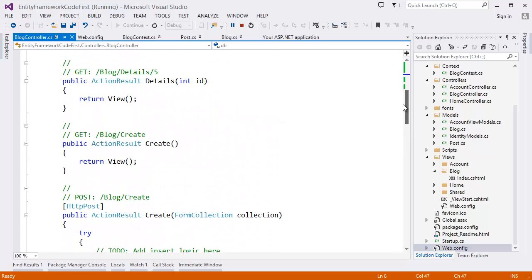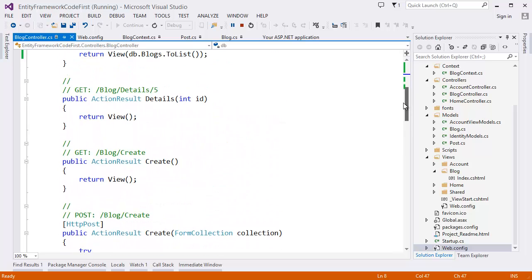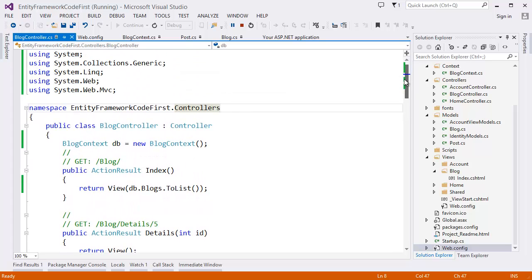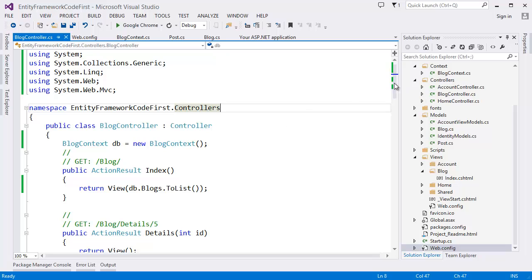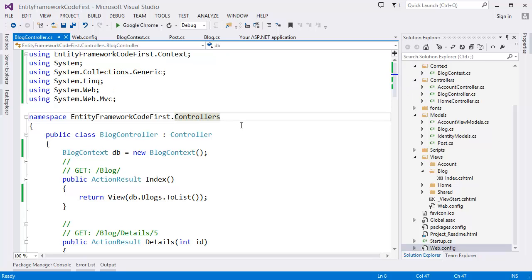And yep that's it. So today's class was Entity Framework Code First. So this is done. Thank you very much for watching this tutorial.